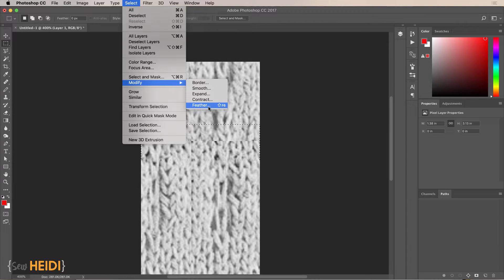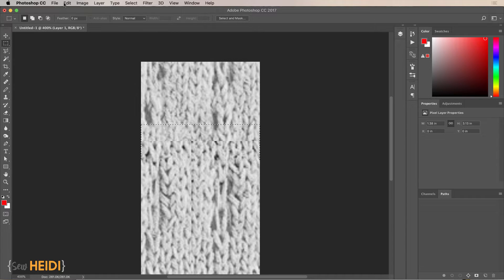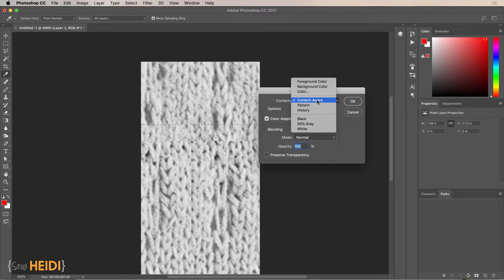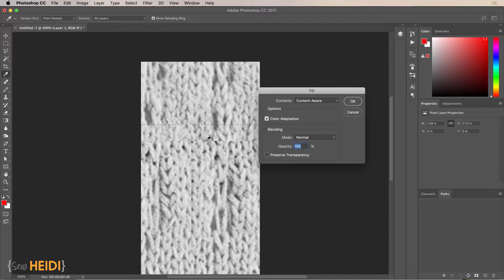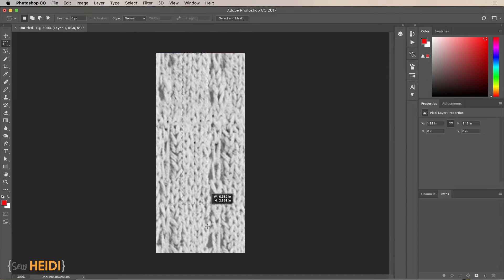Go to Select > Modify > Feather to soften the edge of the selection — otherwise you'll get a really hard edge when we do the content-aware fill. After feathering, go to Edit > Fill and choose Content-Aware. This tells Photoshop to look at what's around the selection and automatically fill it with something that makes sense. Click OK, and Photoshop fills it with pixels that look good. The result looks fairly seamless. Now let's do the same for the vertical seam.